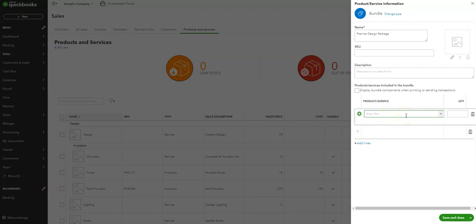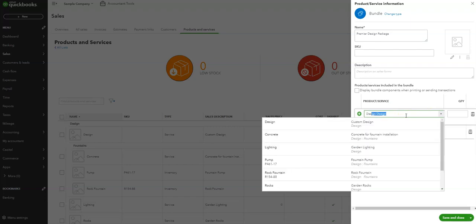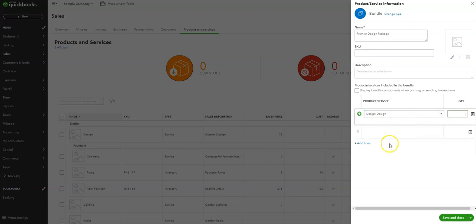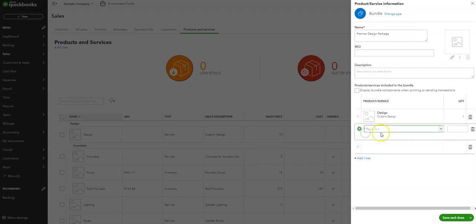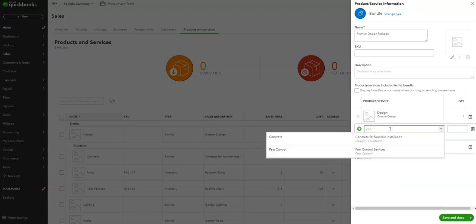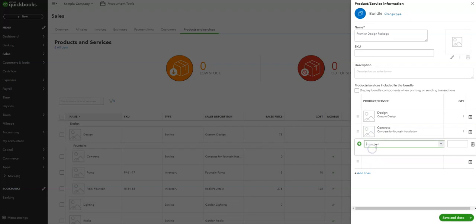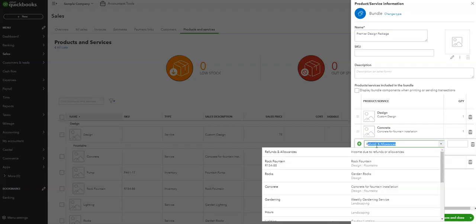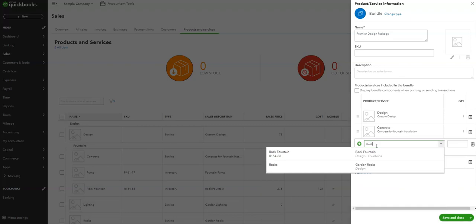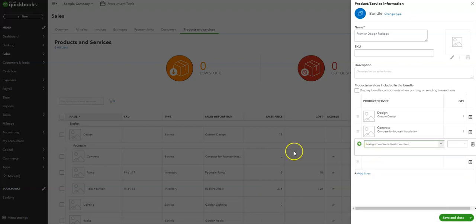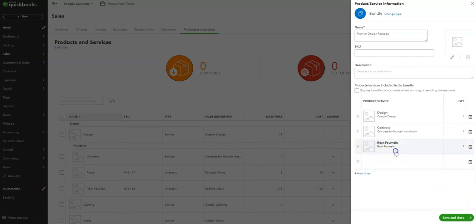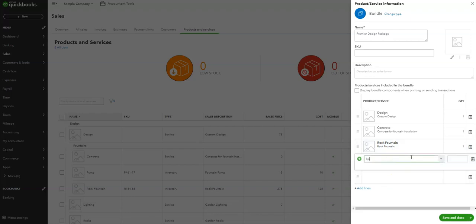And then we can also include, let's say, the concrete service. It could also include like a rock fountain, some inventory stuff or inventory items rather. All right, and then we can also include maybe some hours.